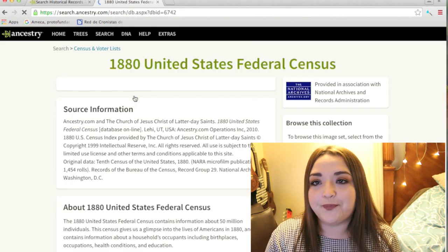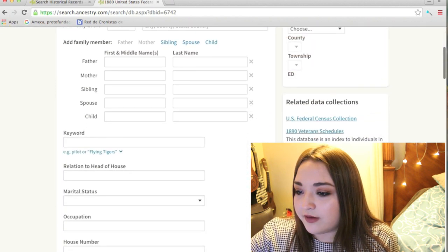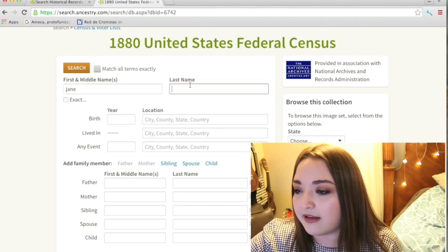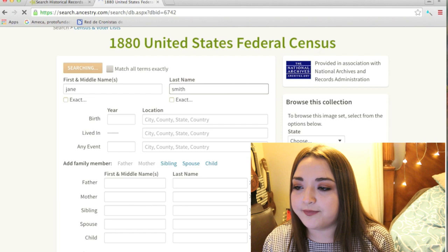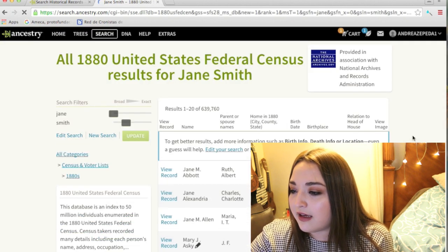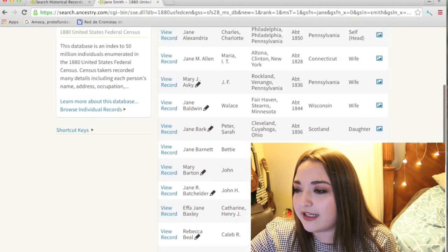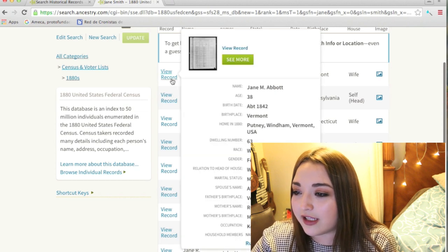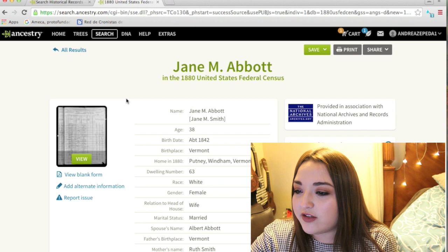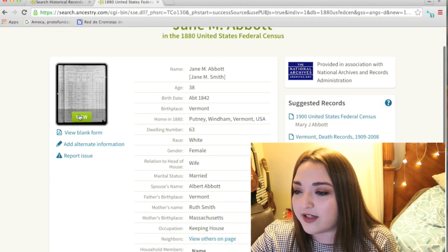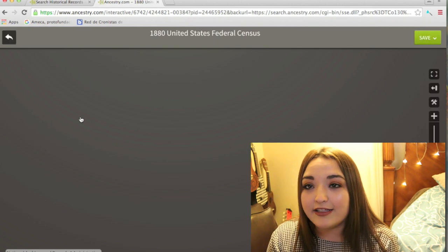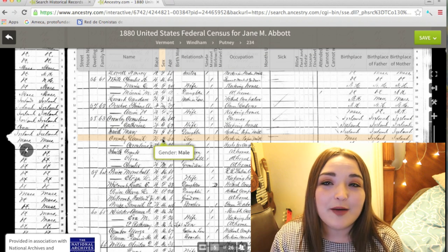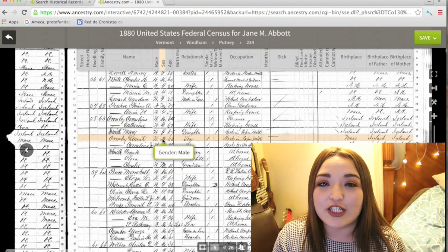Let's say you're from the US and you want to look at the 1880s federal census. Let's pretend you have a family member named Jane Smith — you type in Jane Smith. There's no Jane Smith, but let's pretend your ancestor is Jane Abbott. You click 'View Record' and it gives you the index information right there. You click 'View the Document' and — yes — it comes out for free!